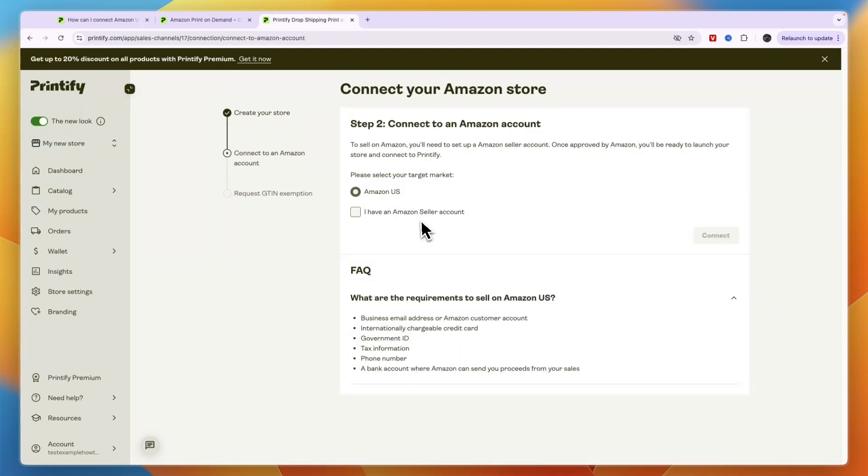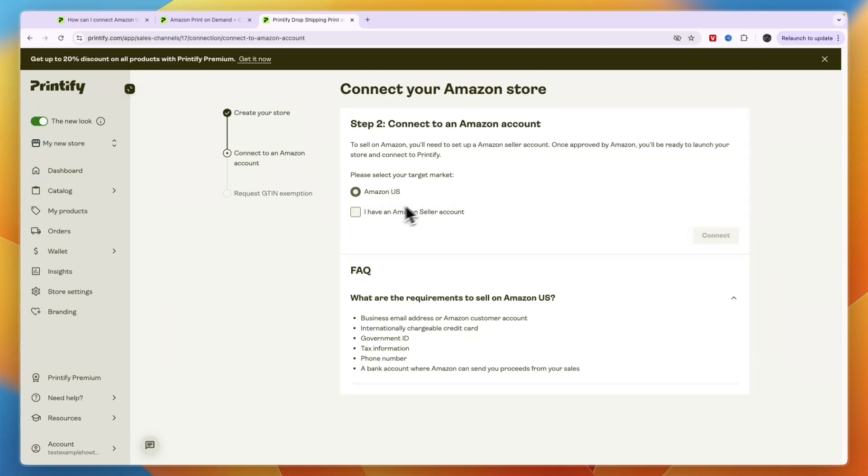Then here you need to select your target market. Now currently they have Amazon US. If you don't have an account yet, you need to click that. Currently they only have Amazon US, and then you need to tick this box that says 'I have an Amazon seller account.'